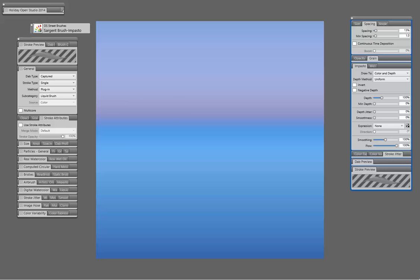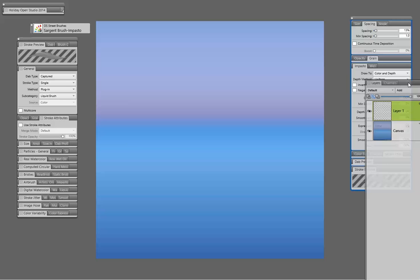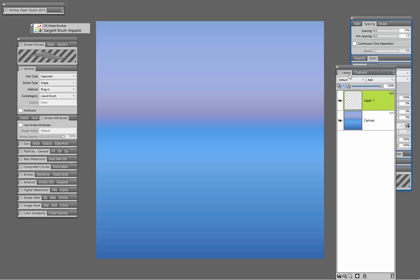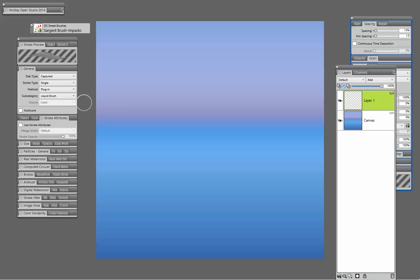So you've pretty much taken into account, and I want to move my layers palette over here too, that we have pick up underline color, but what the real issue is with this brush is that it's based upon plug-in, and the subcategory is liquid brush.